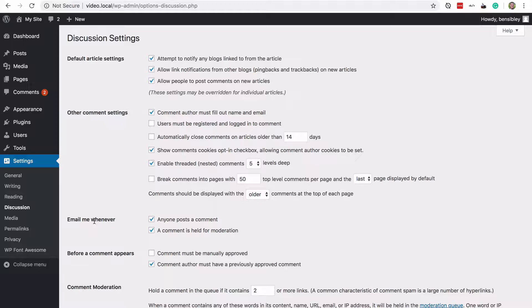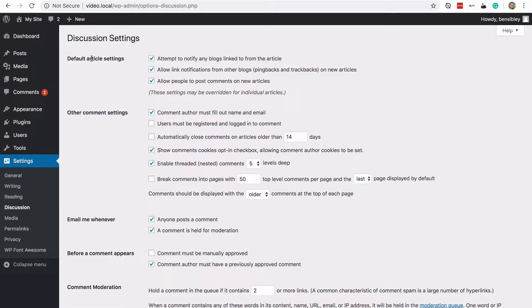If I visit this, I'll see all of the different controls I have for deciding exactly how comments work on my site. Now there's an option up at the default article settings section where I can allow people to post comments on new articles.